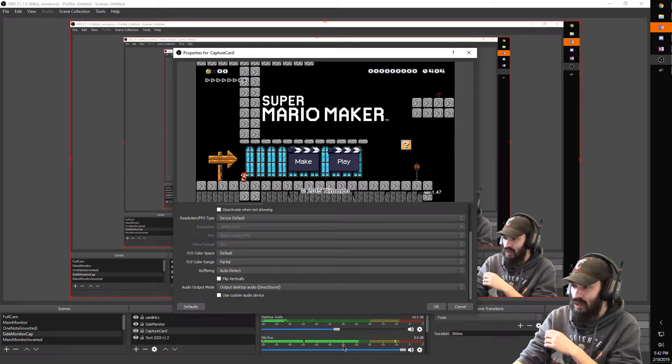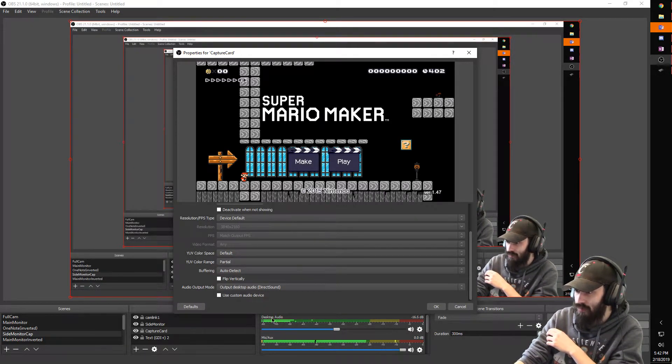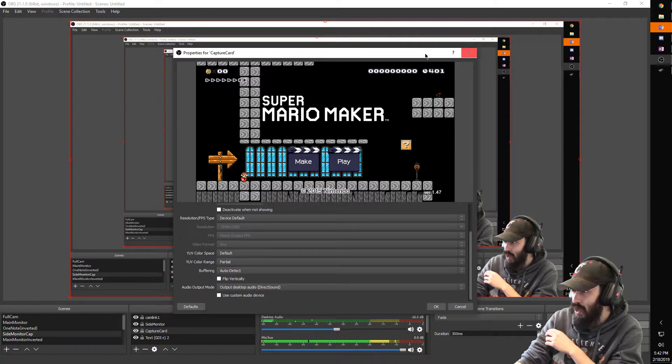And then once you do this you can see that right here my audio is going to be outputted. So you can see the bumps for my Mario Maker right now. This is actually outputting to whatever audio device I have connected to my computer. Right now I'm using a headset. So that's going to be it.